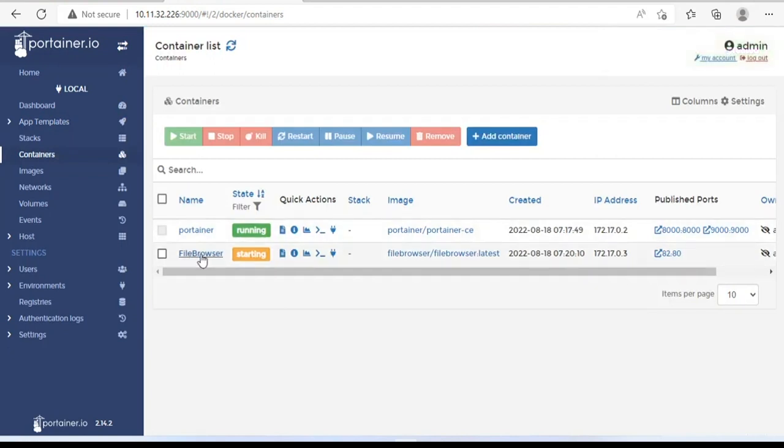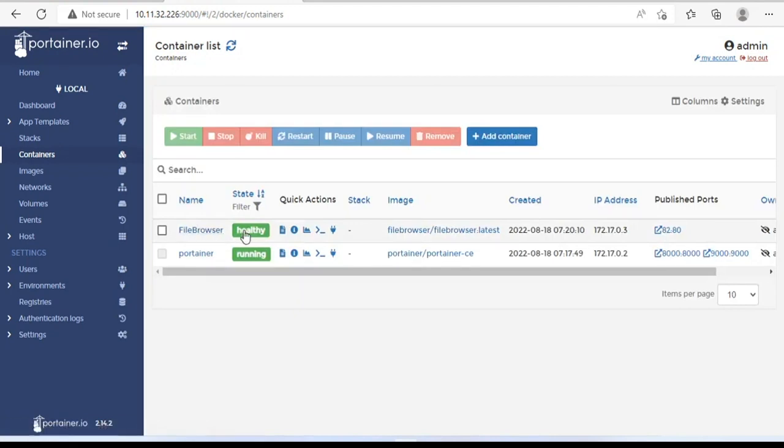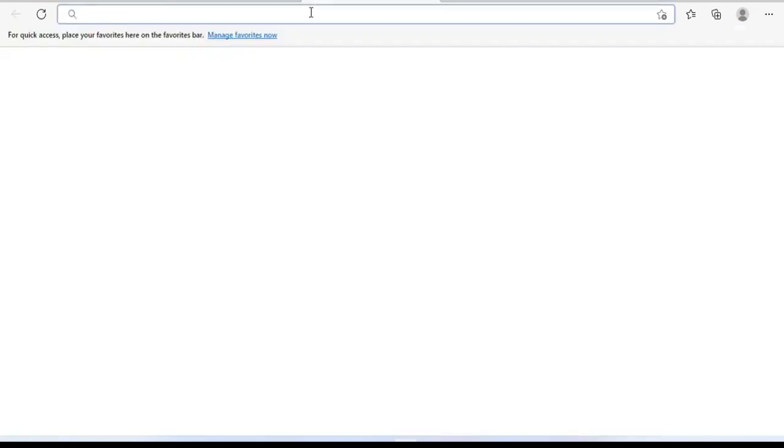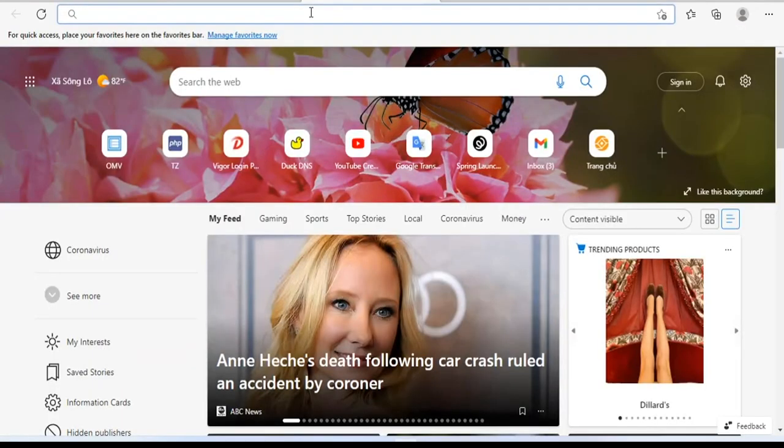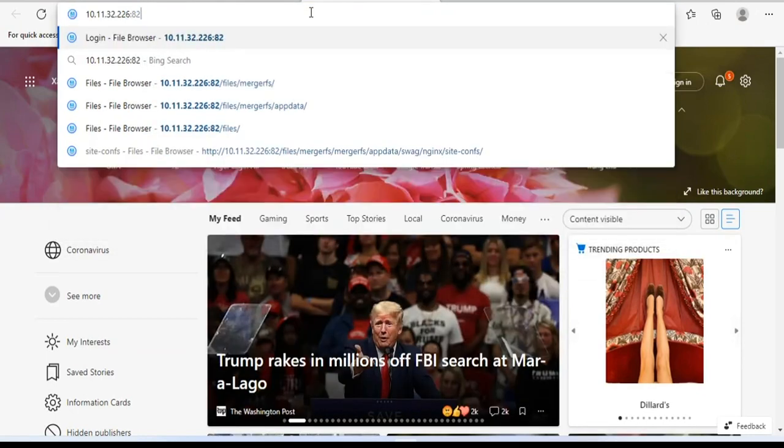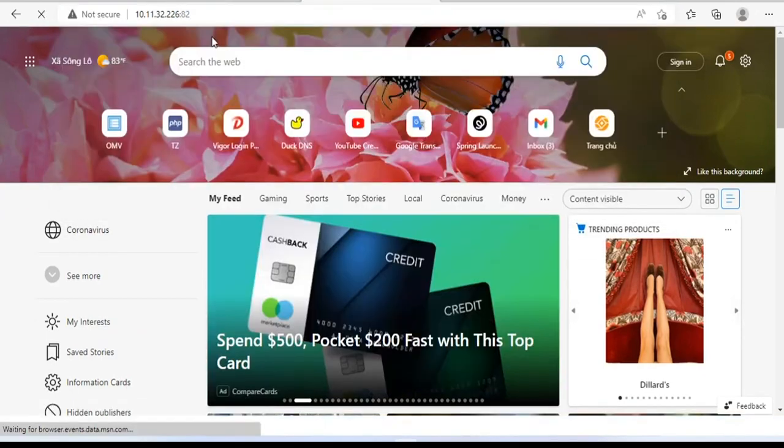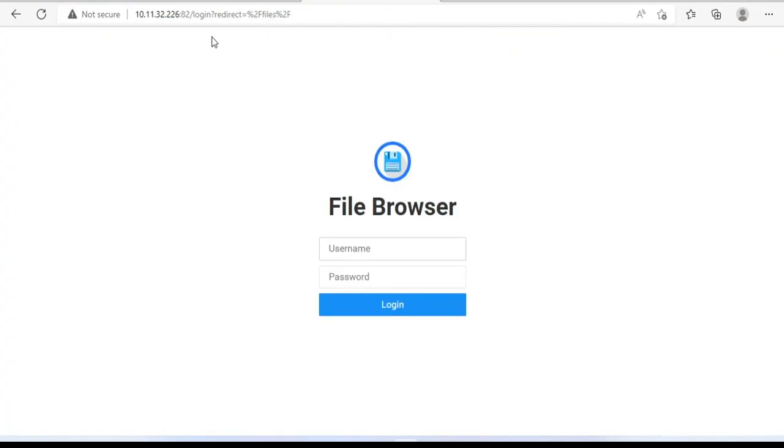Wait a while for the new container to start. Next, you open the management page of File Browser. As said in the previous step, the port is 82. Default username and password are both admin.